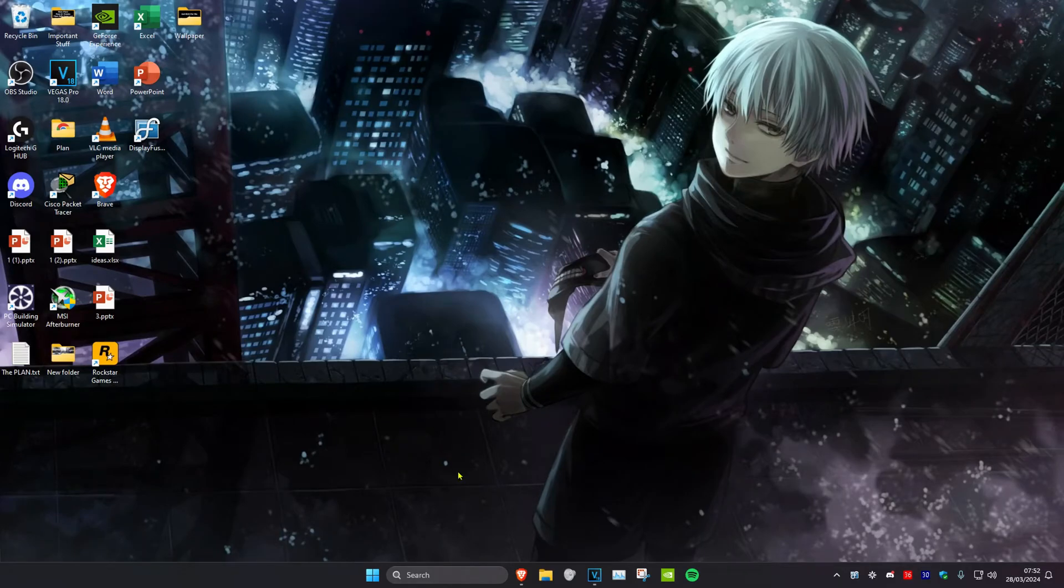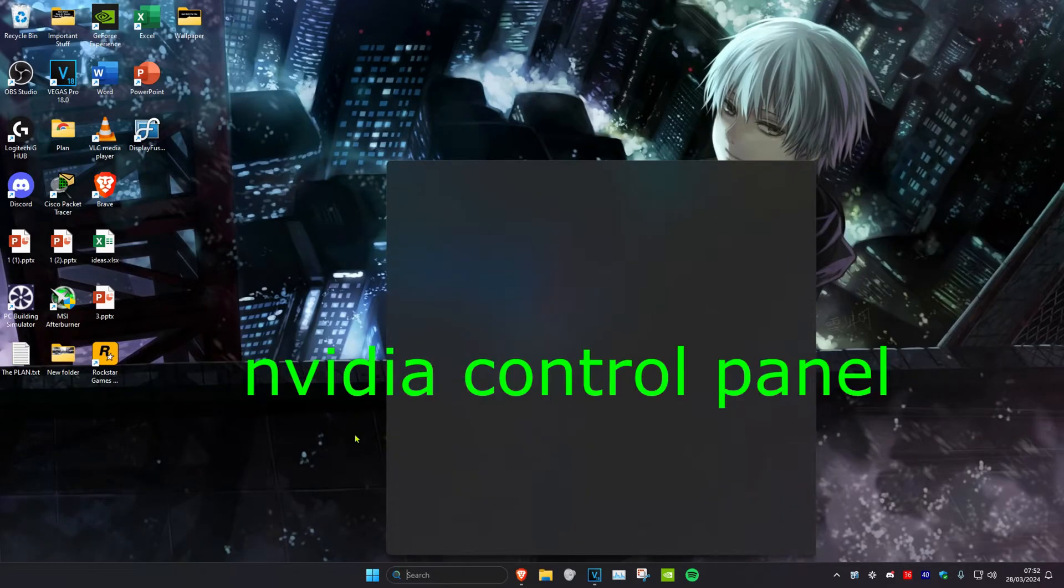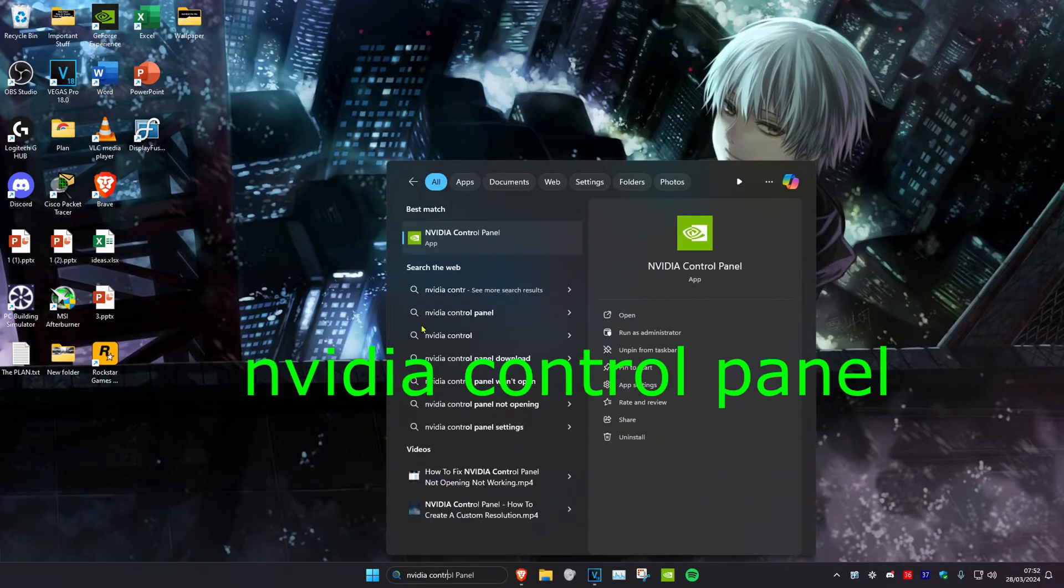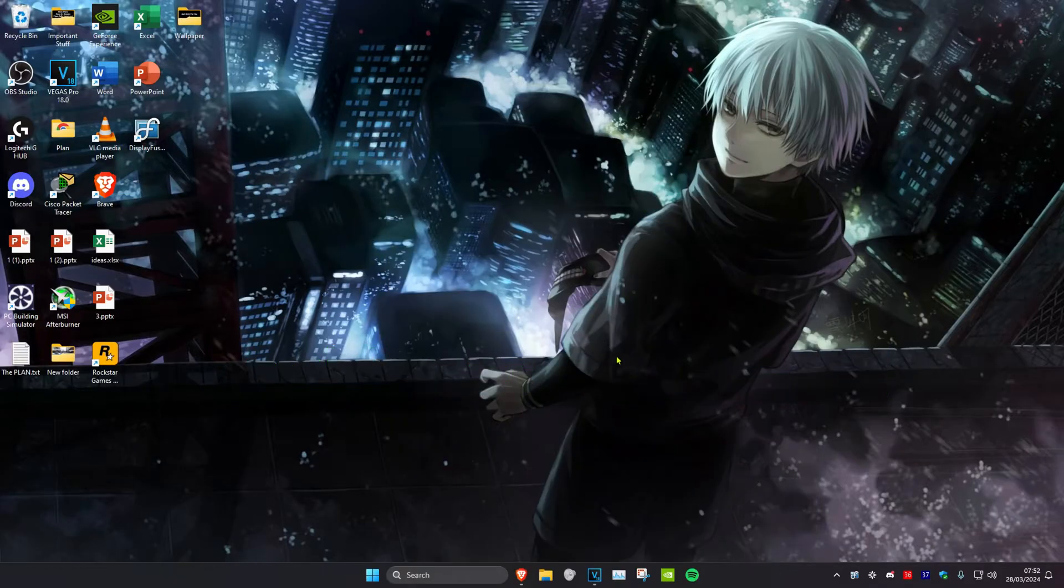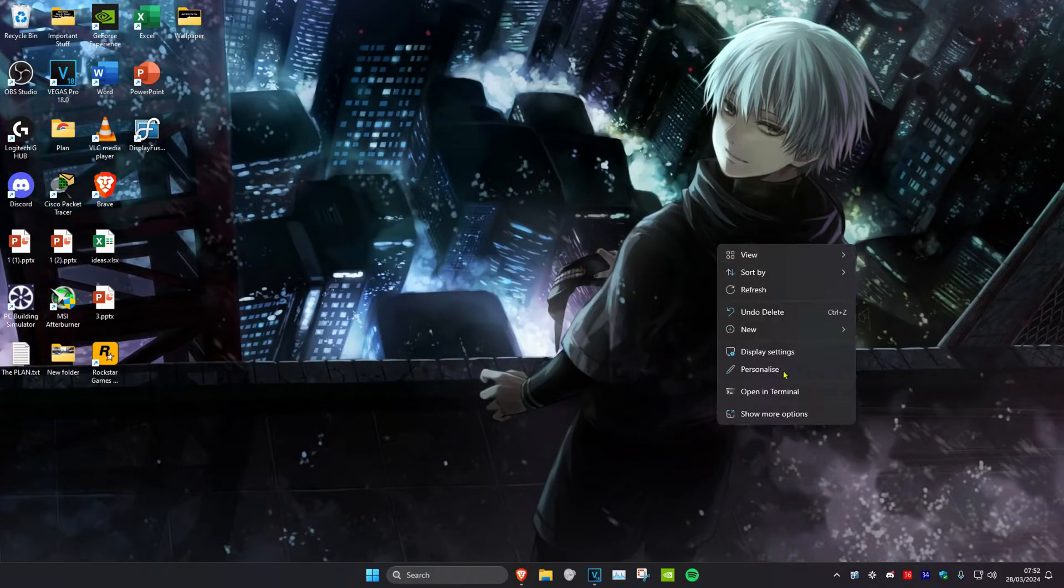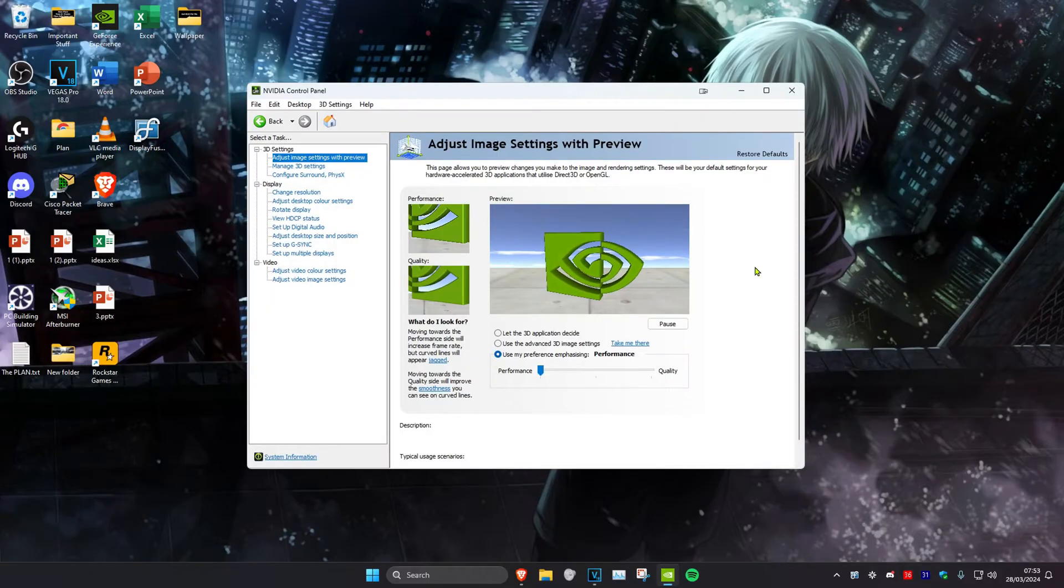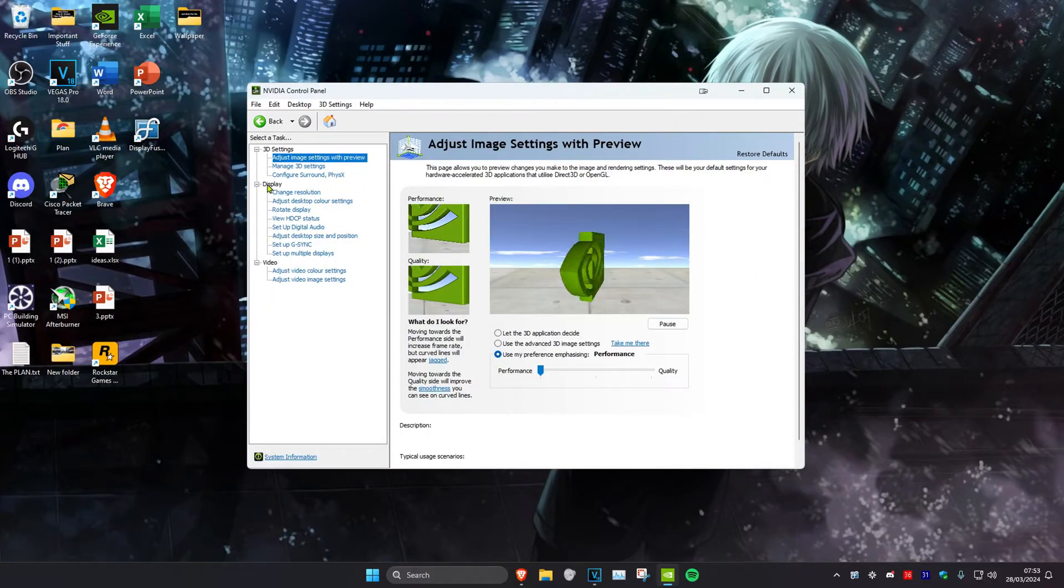So guys, all you have to do is just head over to search and then type in NVIDIA control panel. Click on it, or you could right-click on your desktop, click on some options, and then click on the NVIDIA control panel. Now once you're on this, you want to click on change resolution, which is under the display tab.